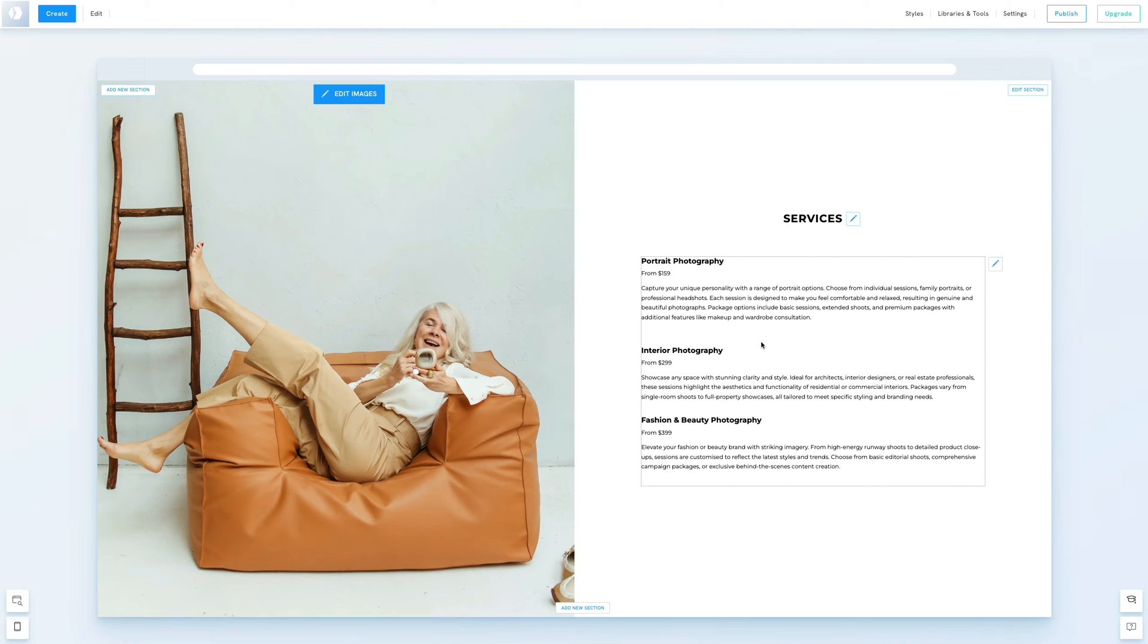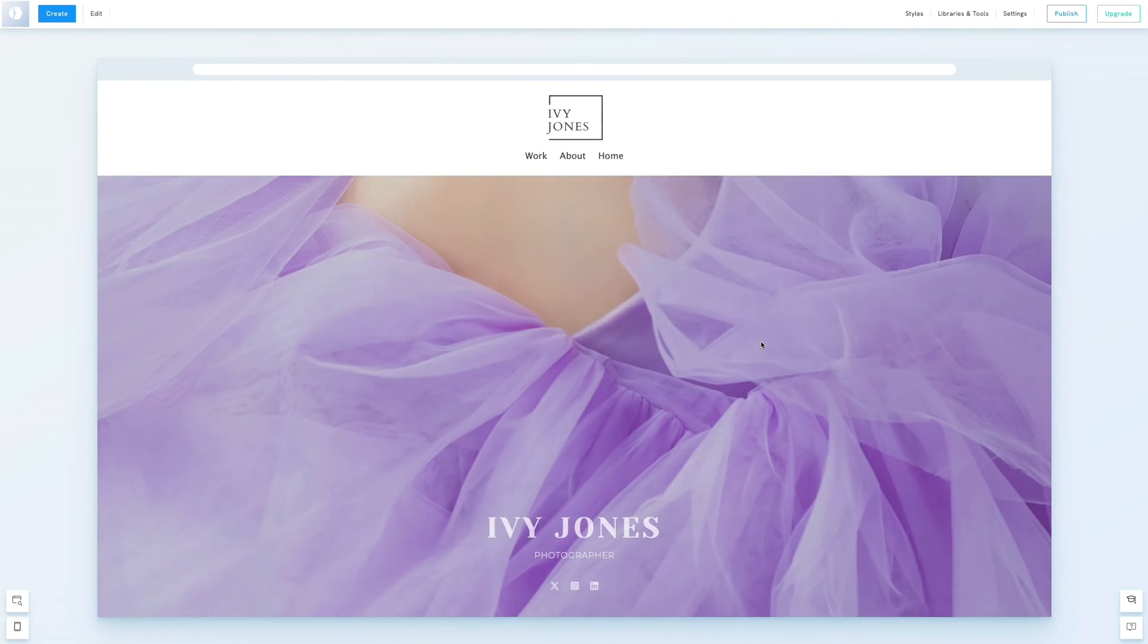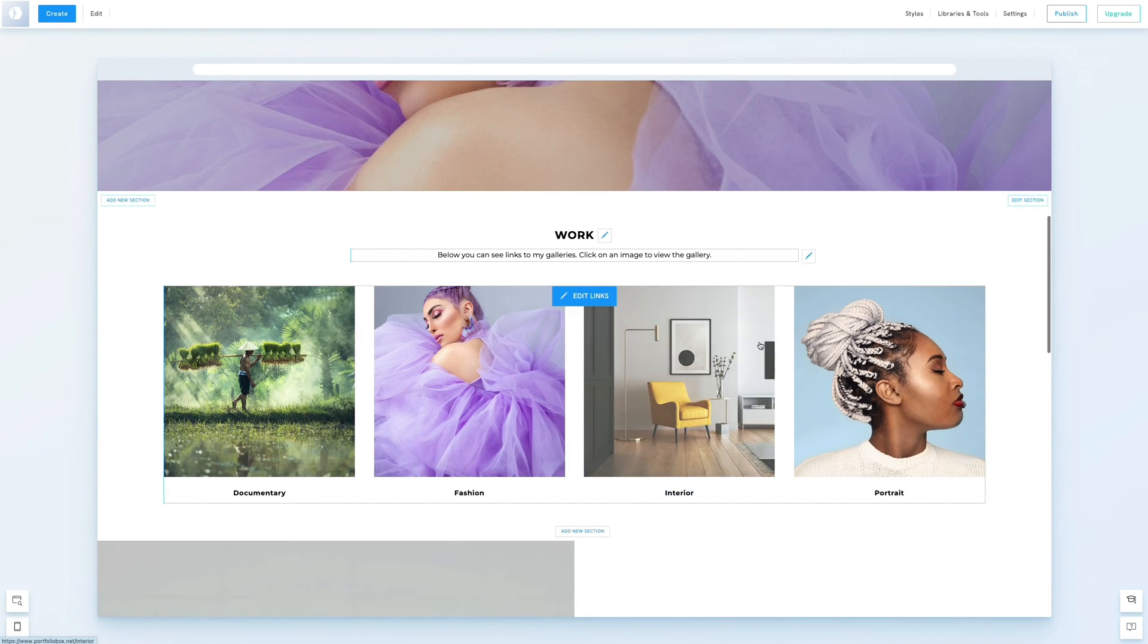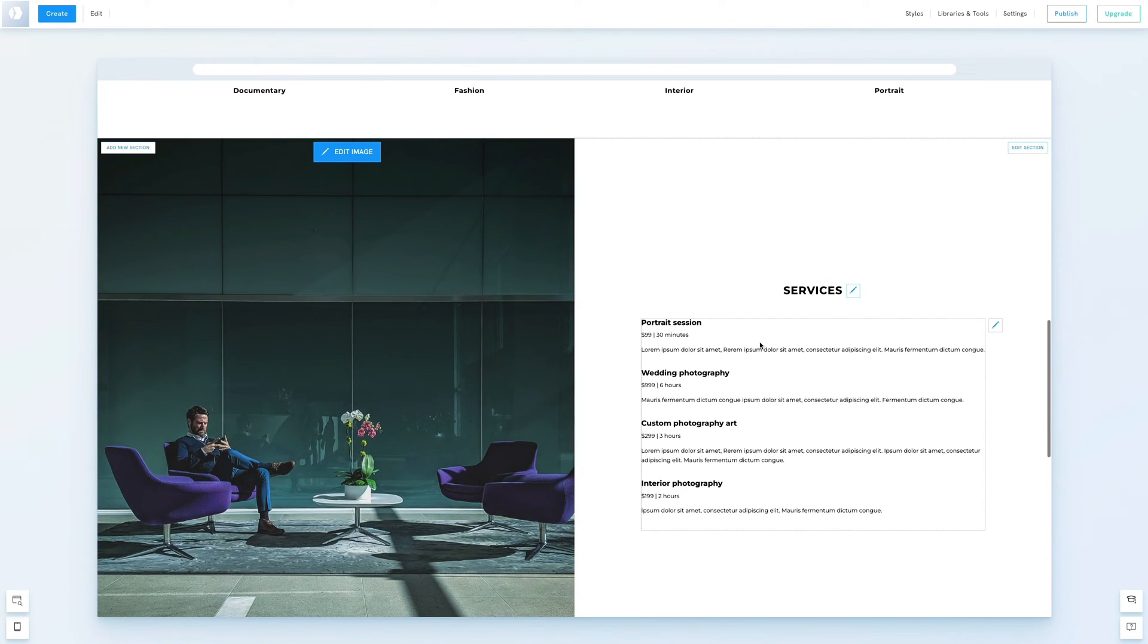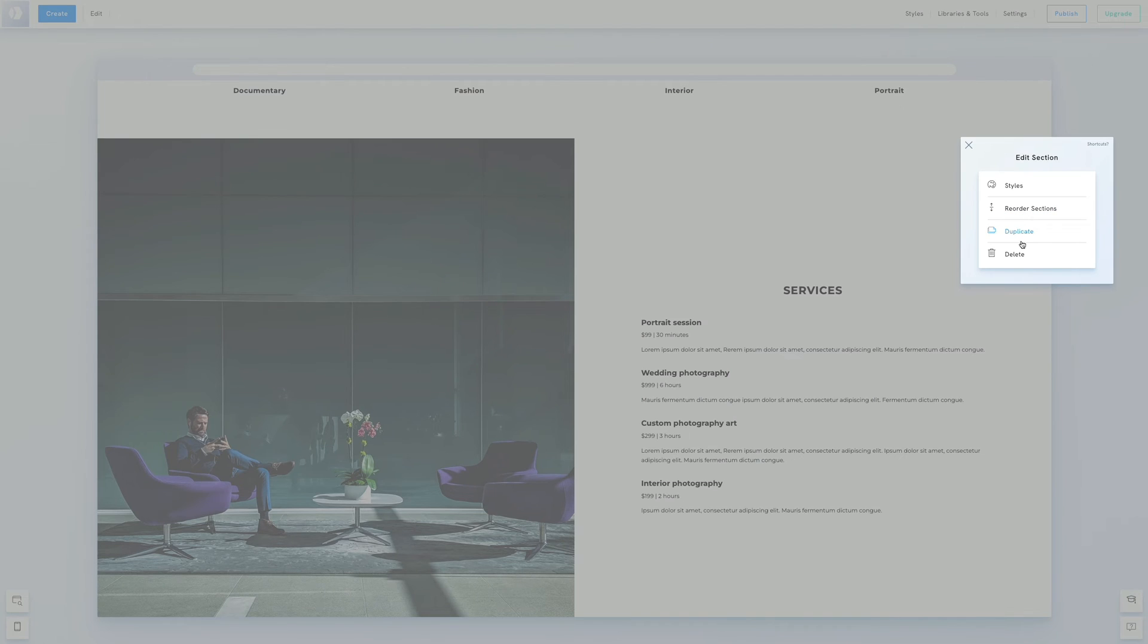Let's refresh the page and have a look at what we've created so far. Okay, so let's delete this text section we created at first. Click edit section, then choose delete.